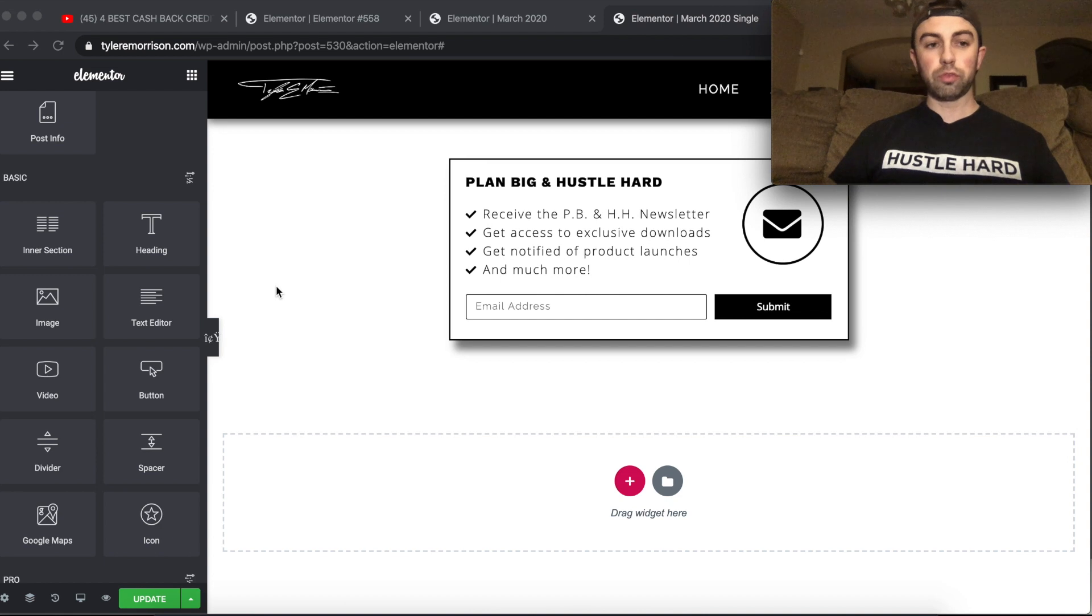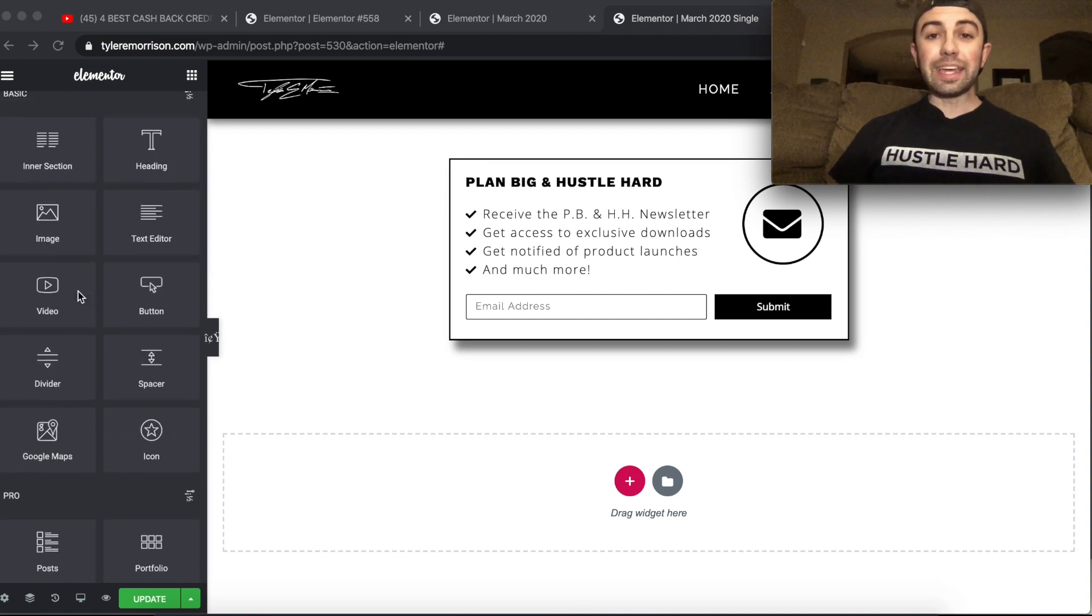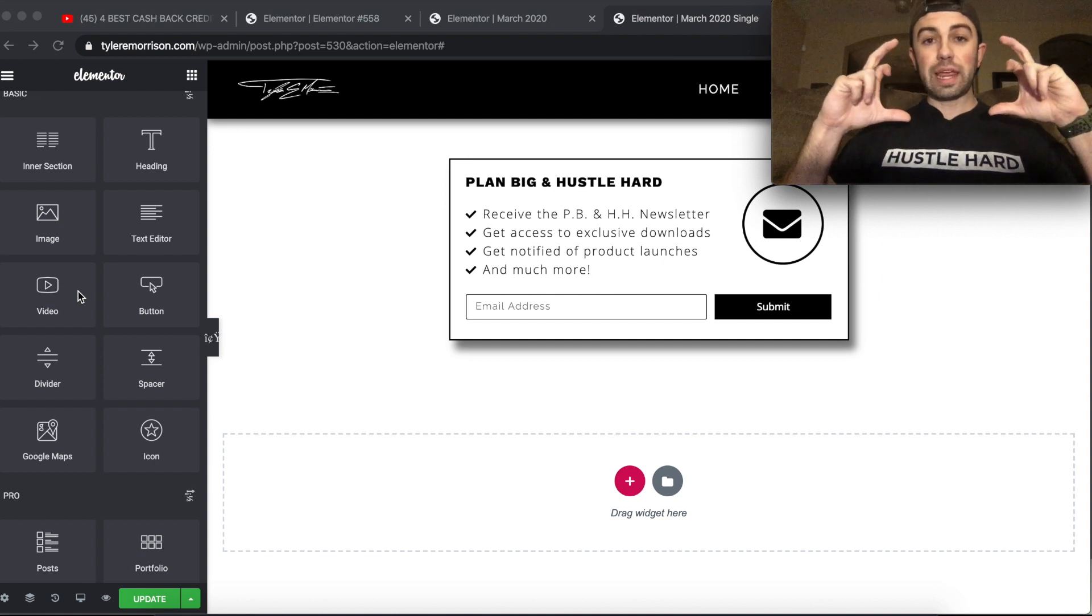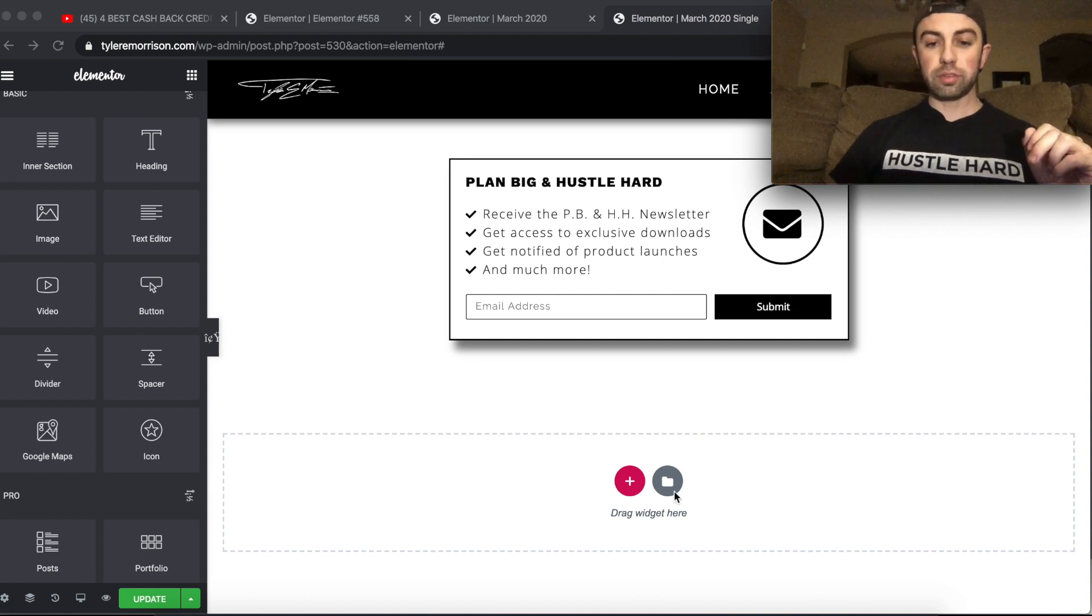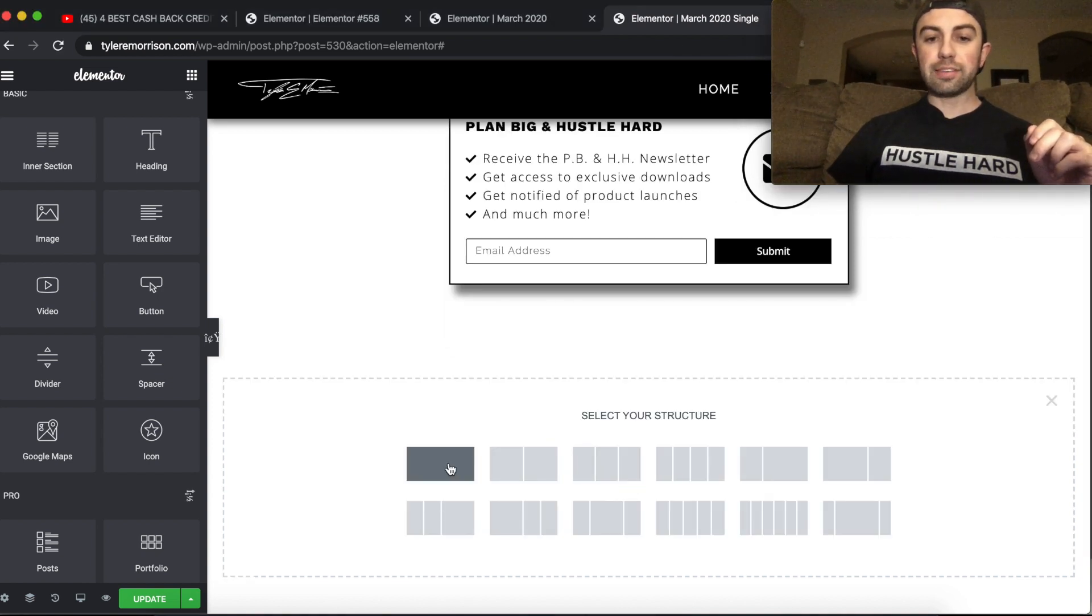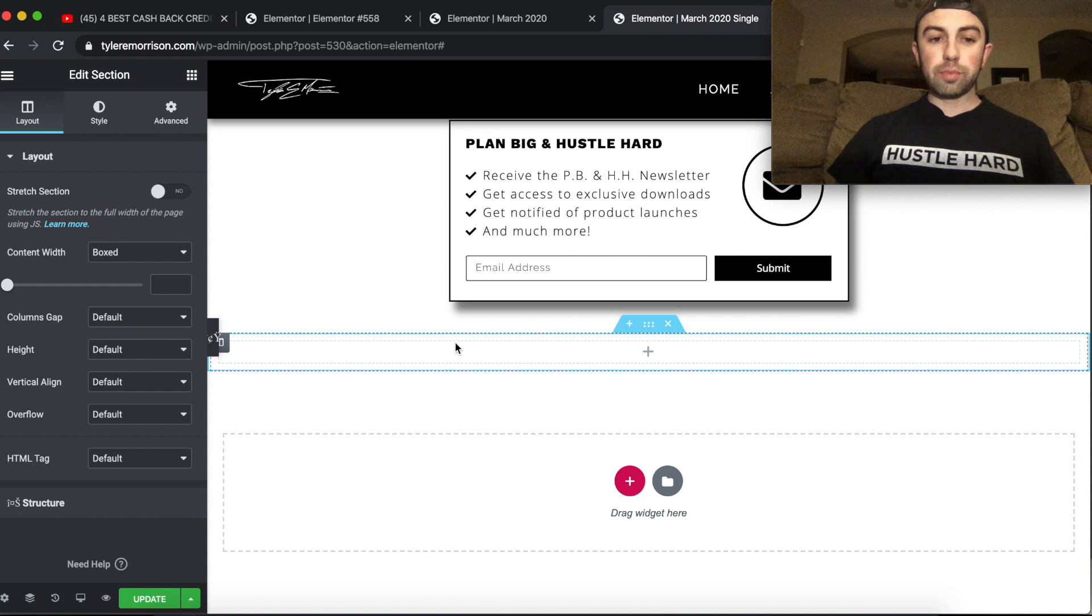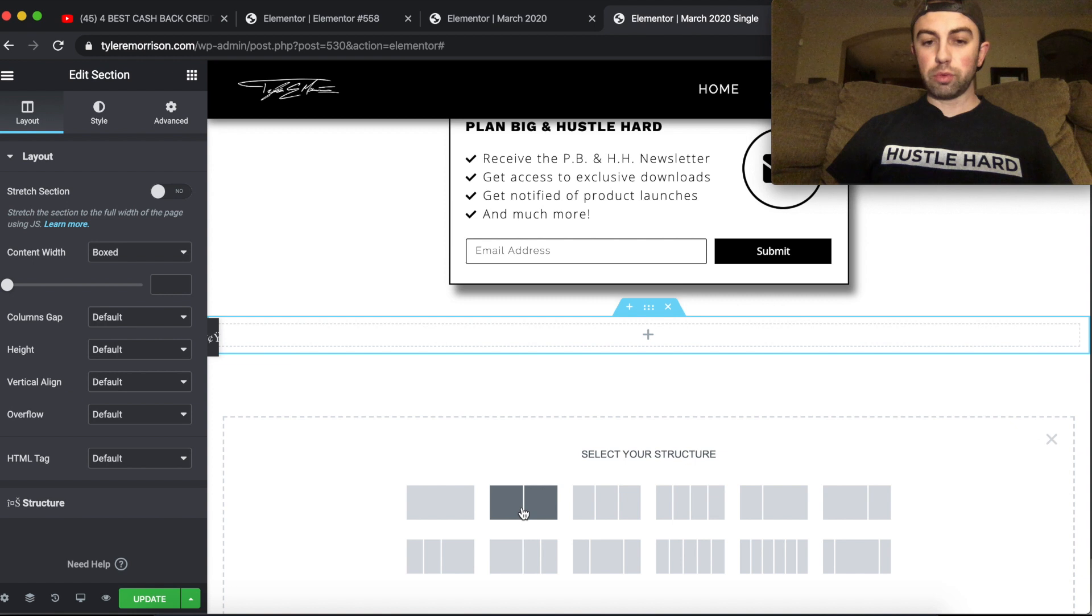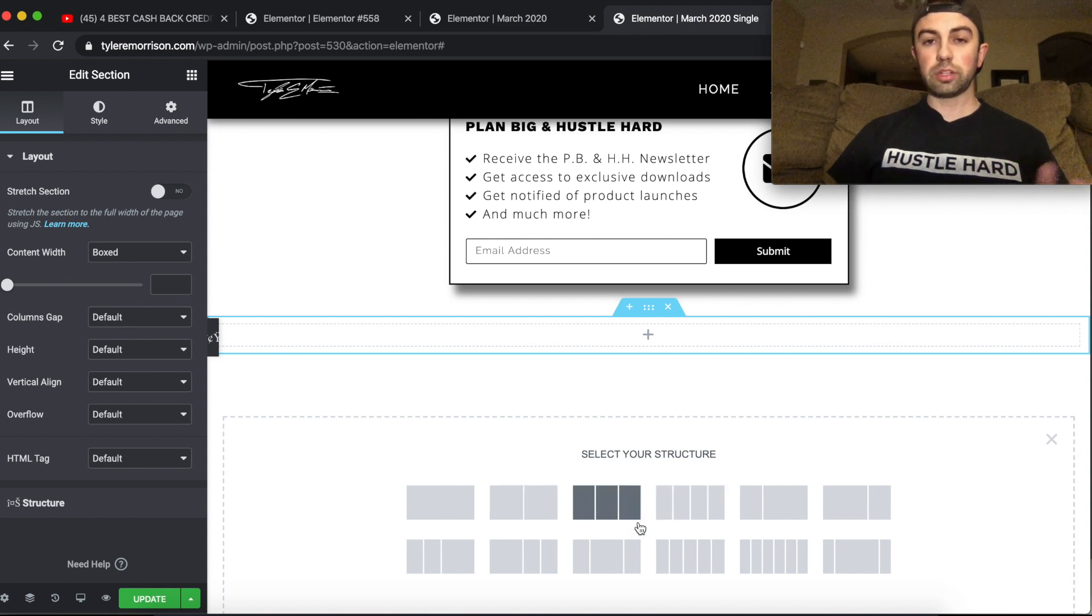Like I said, this is for both free and pro users. So what an inner section is, is basically you have your main frame that you add right here with this little plus button, you just hit the plus and this adds a main frame. And within this main frame, there is a column. So you have a column right here. You can add a main frame with two columns, three columns, four columns, and so on and so forth.